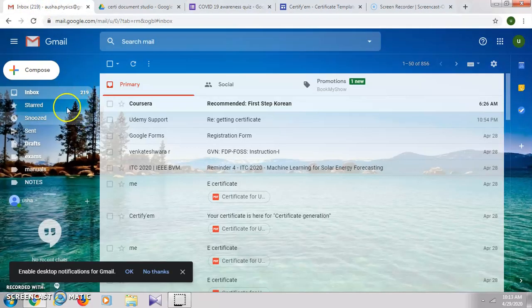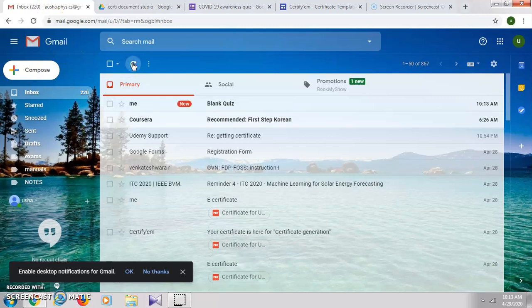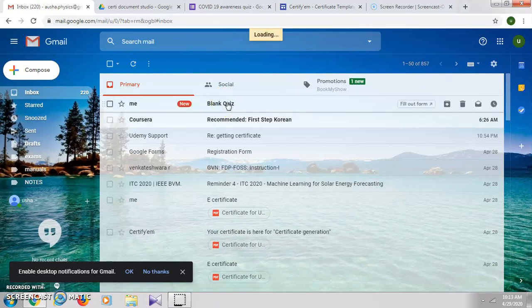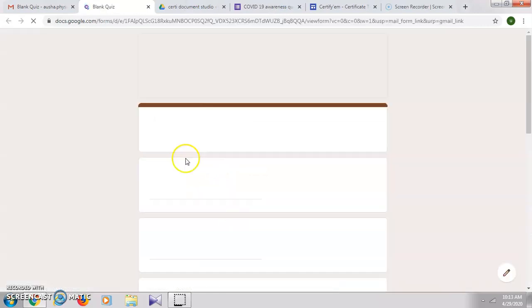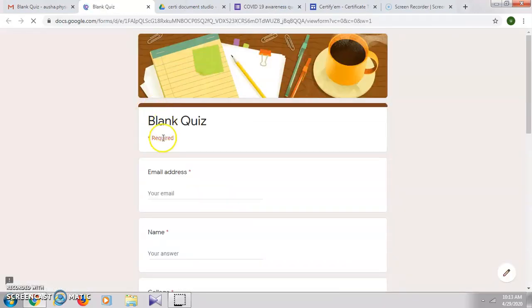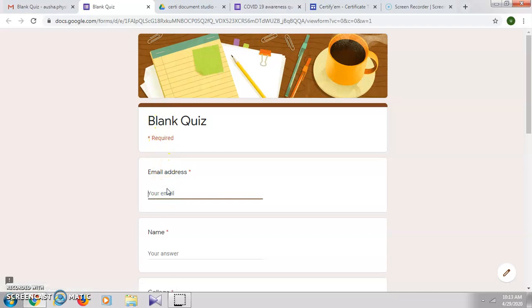Go to my email, fill out the form, and enter the email address.